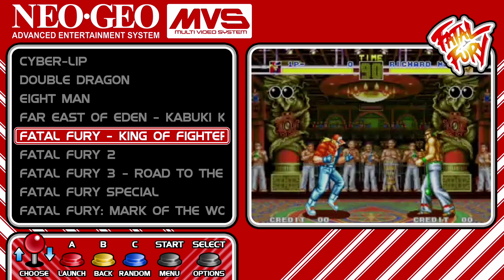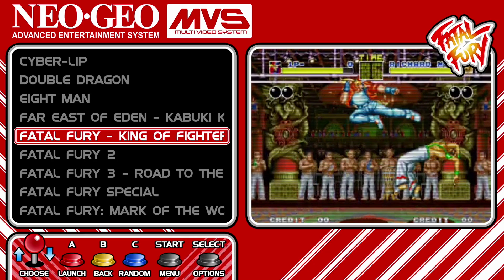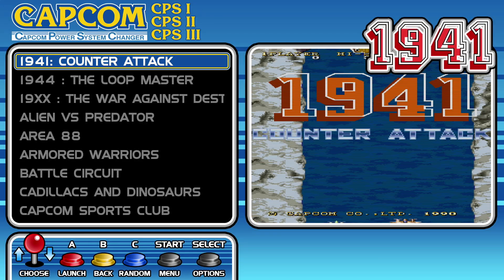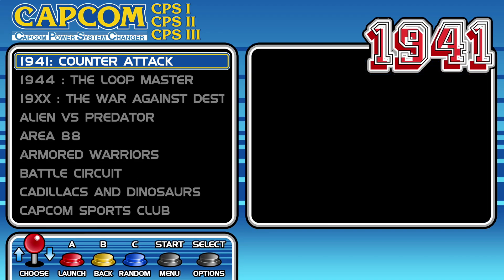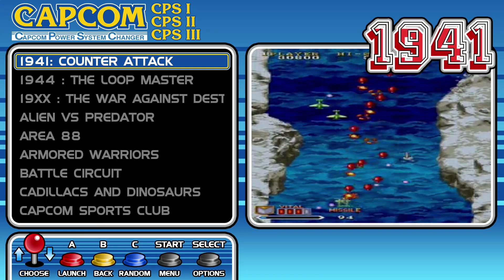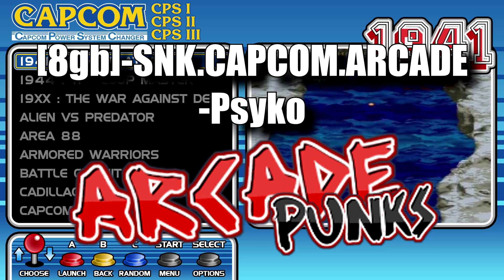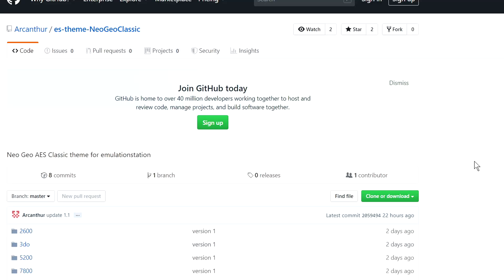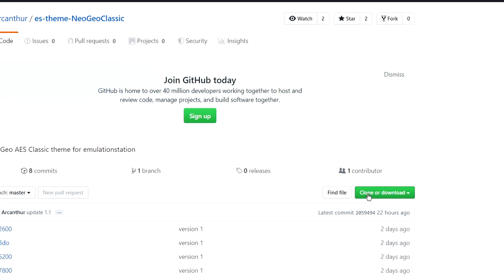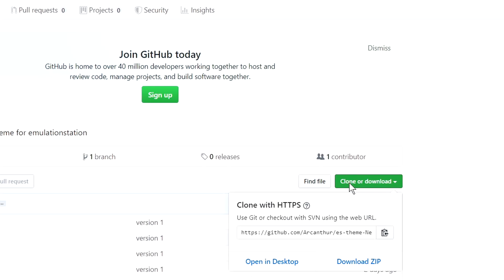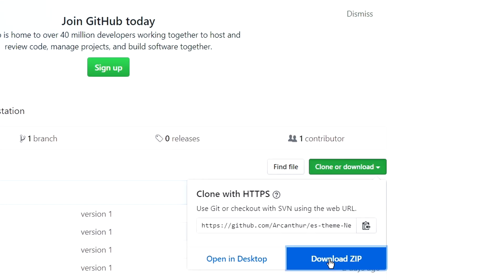To keep things simple, we're going to be focusing on only two systems today, the Neo Geo and the Capcom system. Now, this image that I'm using is the 8GB image by Psycho. To get things started, we're going to go back to the GitHub page. The green button right here where it says clone or download, click on that and it's going to say download zip.